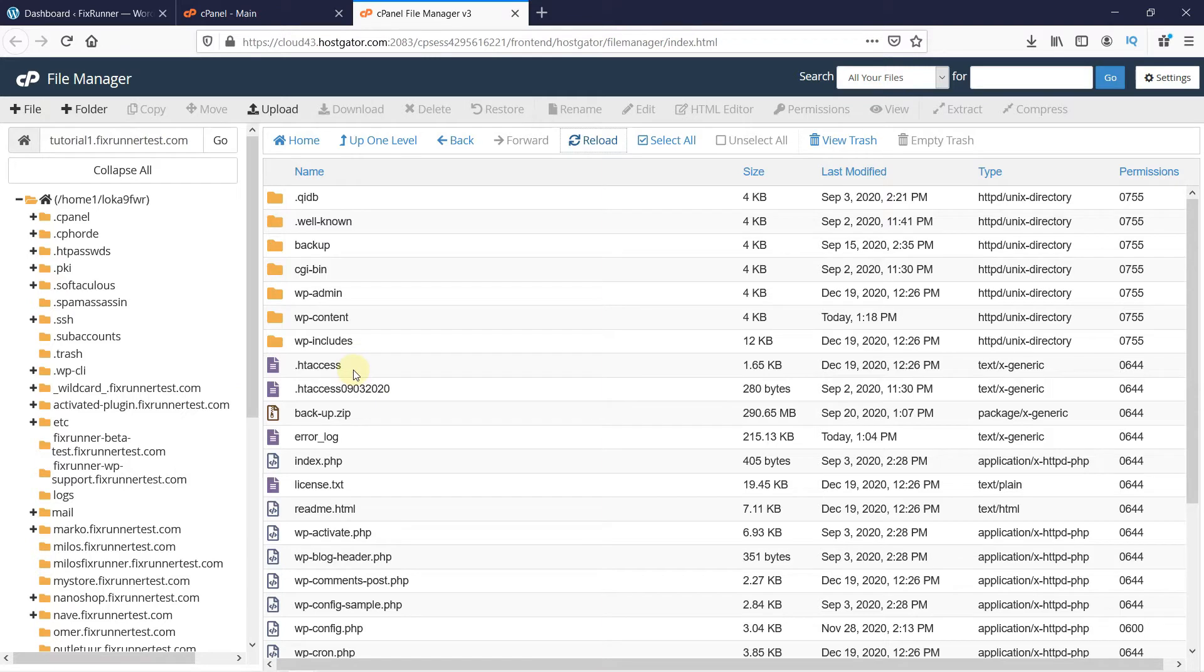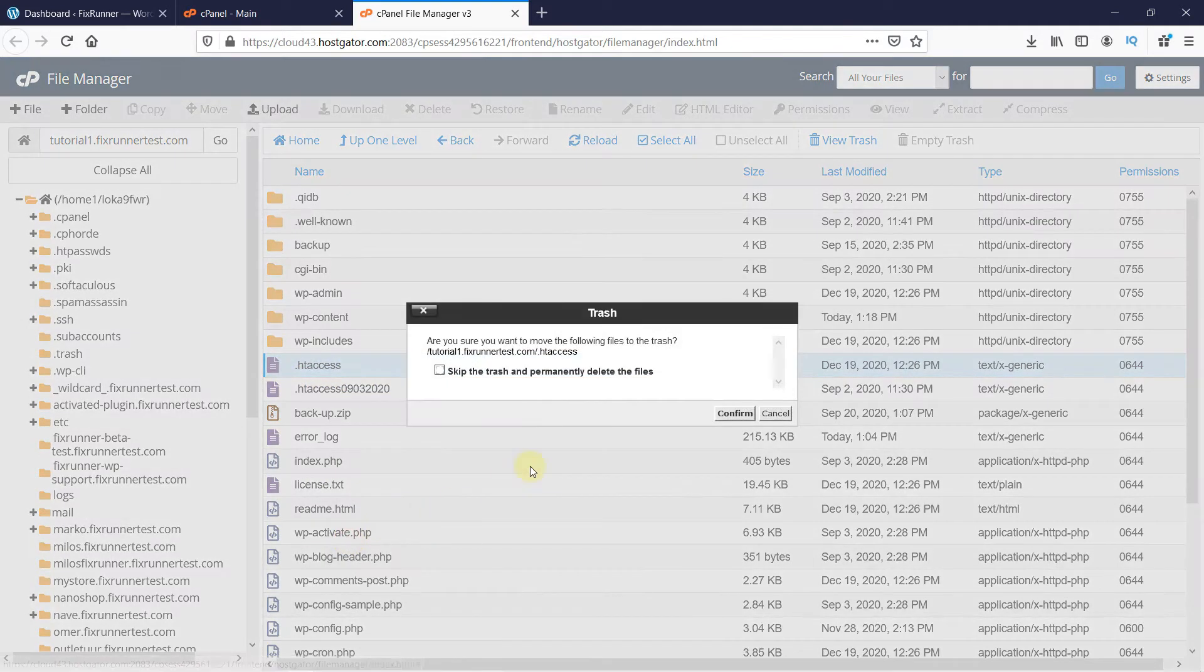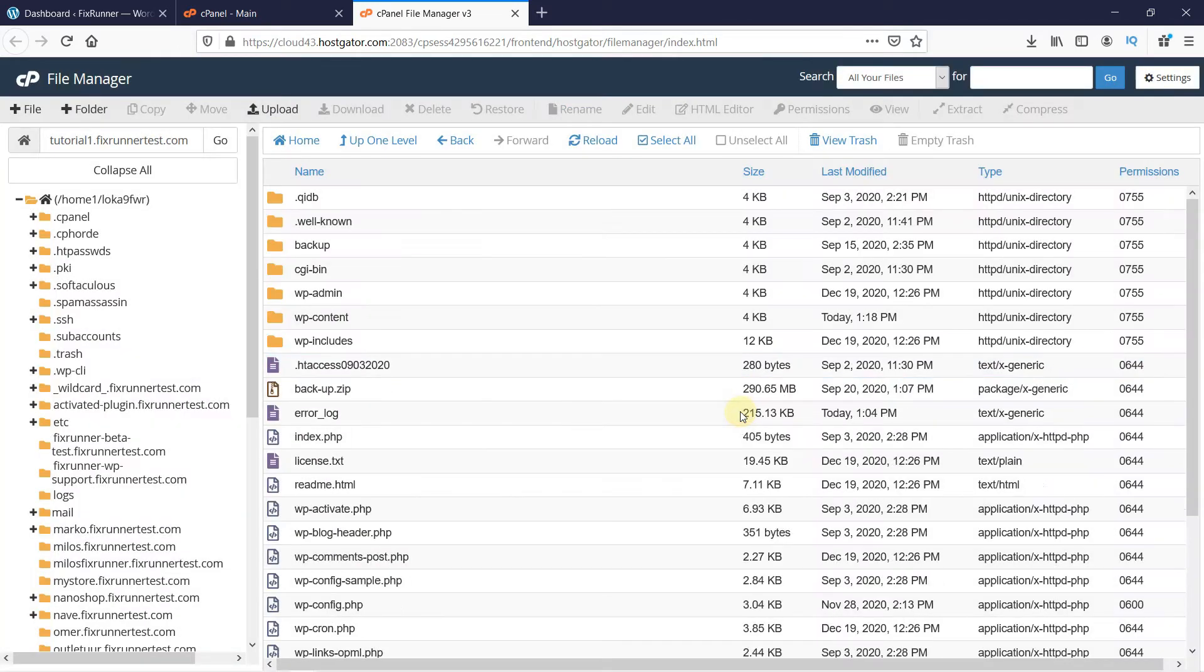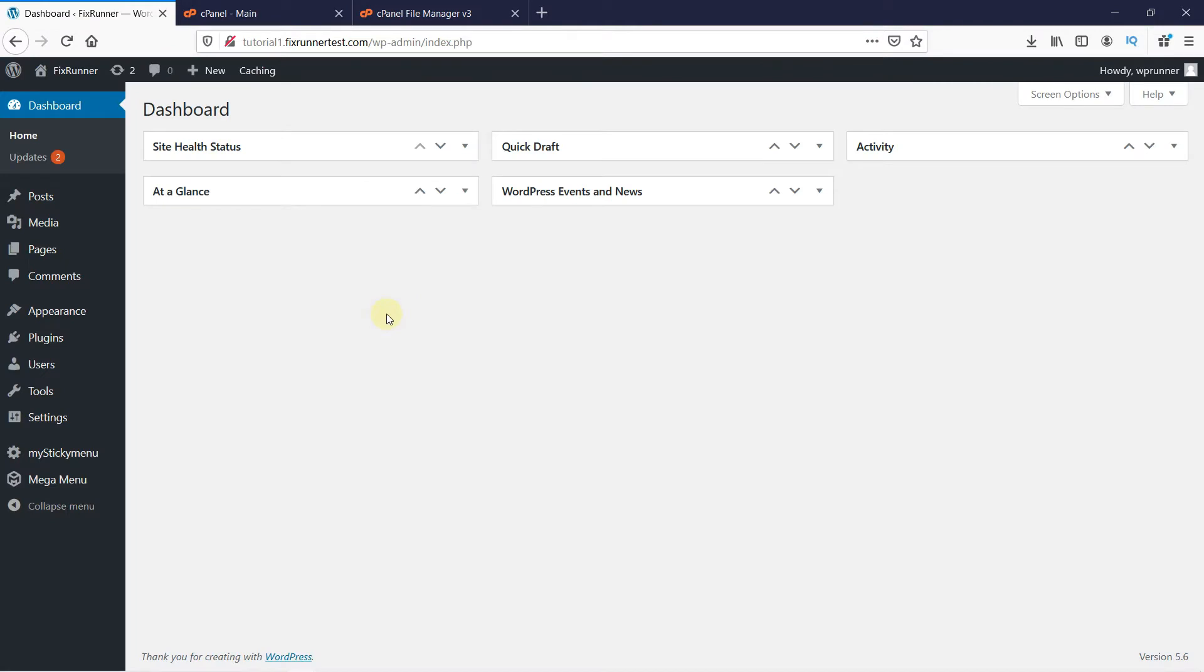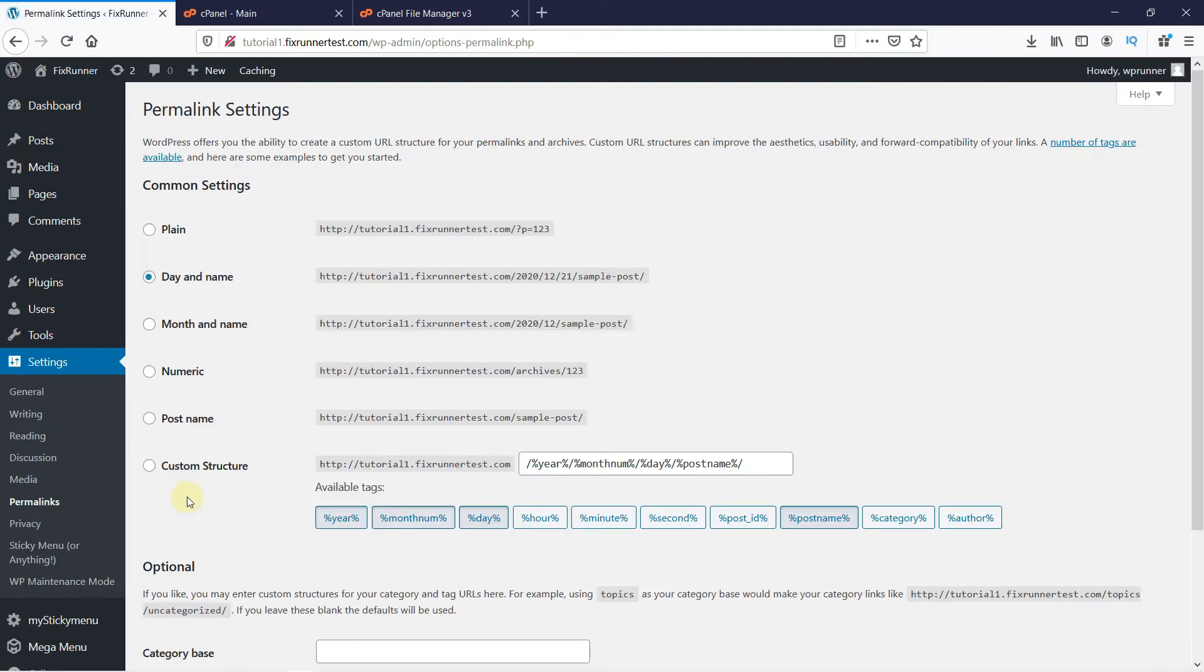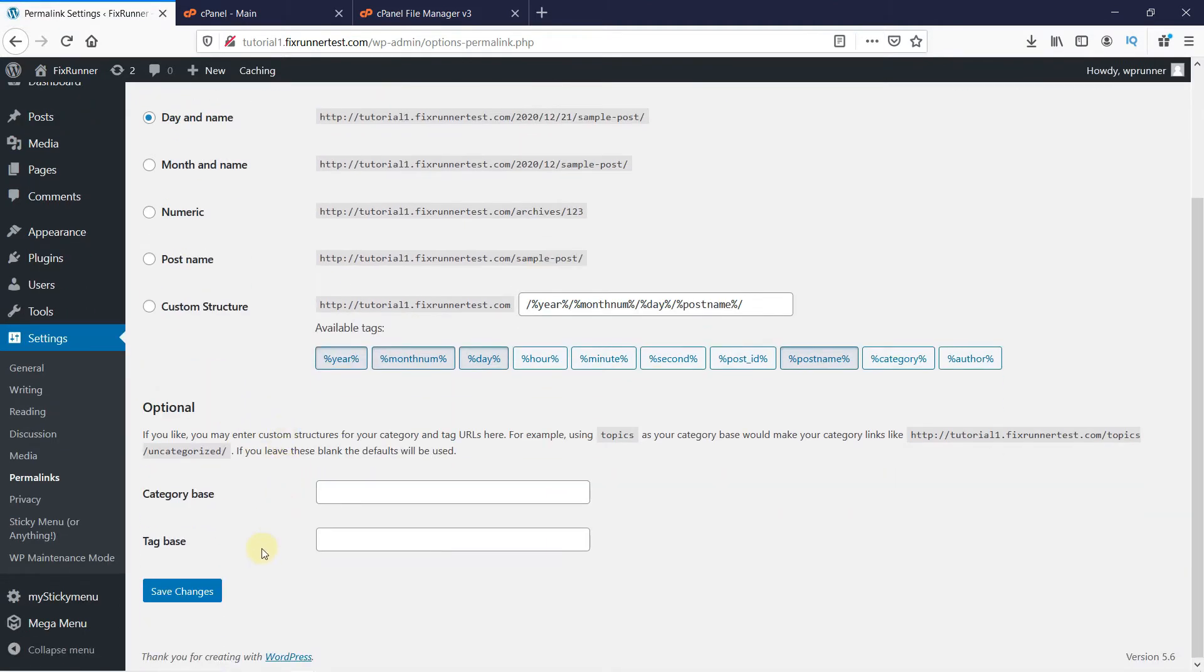Creating the htaccess file is very easy. Before I create it, let me delete this file first. So go back to your WordPress dashboard, then go to Settings and click on Permalinks. You do not have to make any changes here. Just click on Save Changes.